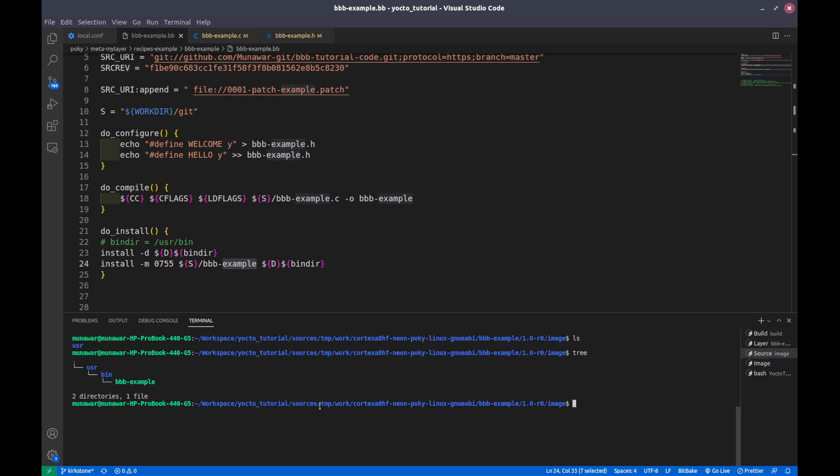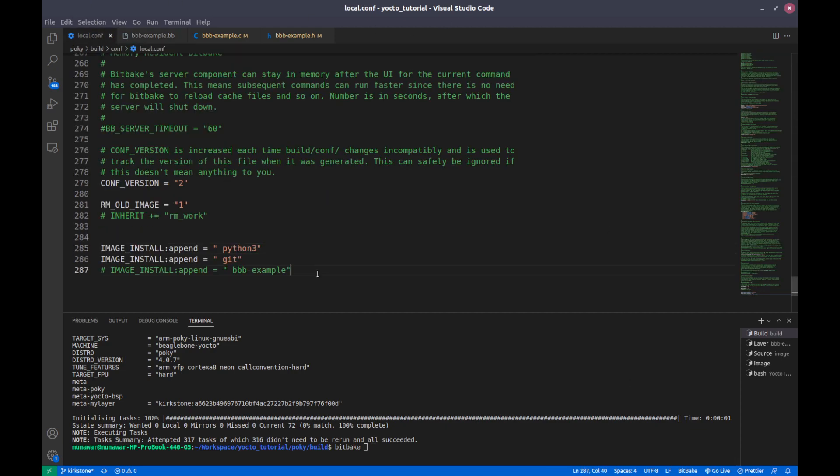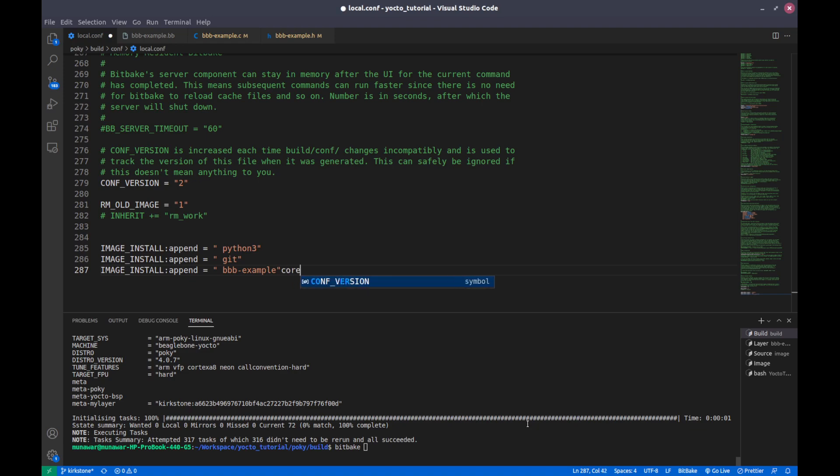So why do we need to do this? This is done because later if we will do the full image build. But for that we need to add the BeagleBone Black into our example into our local.conf file. And if I run core image full command line...